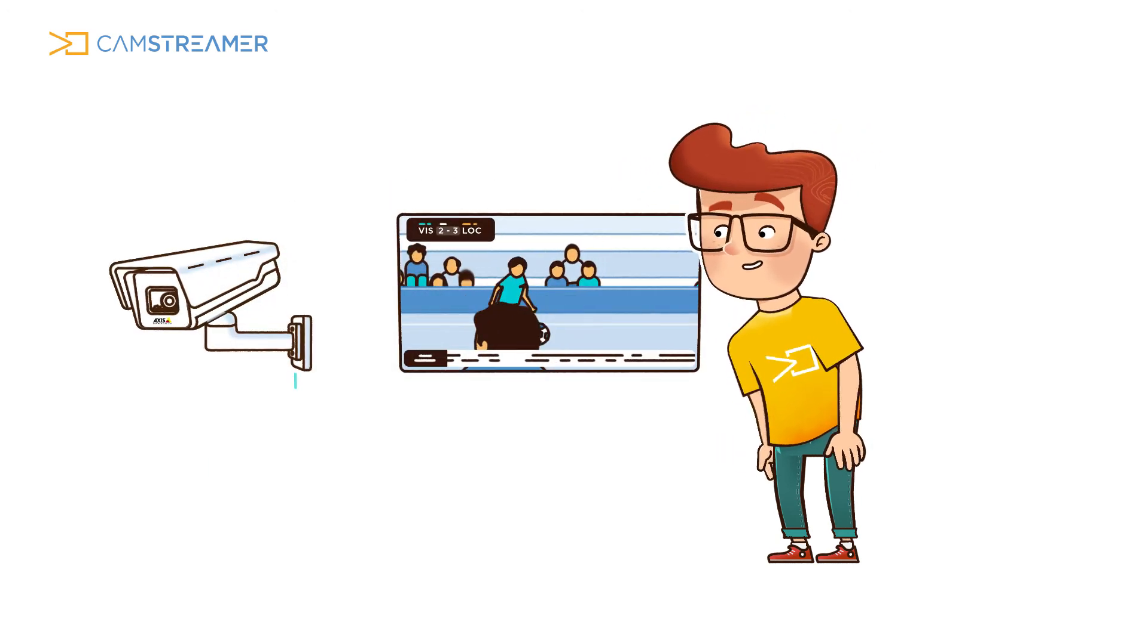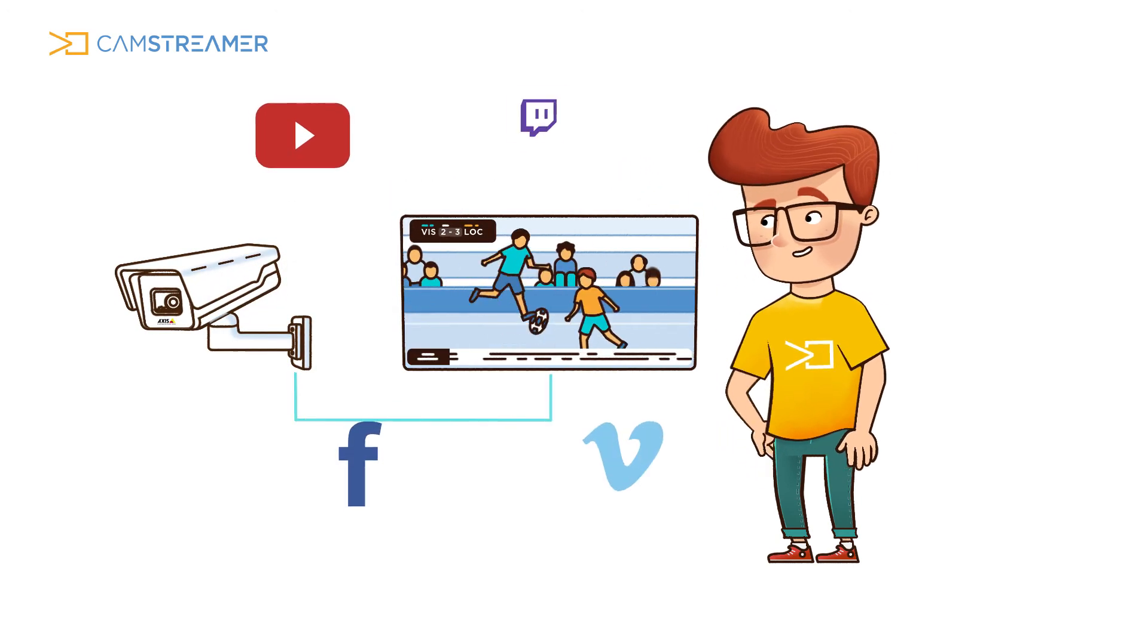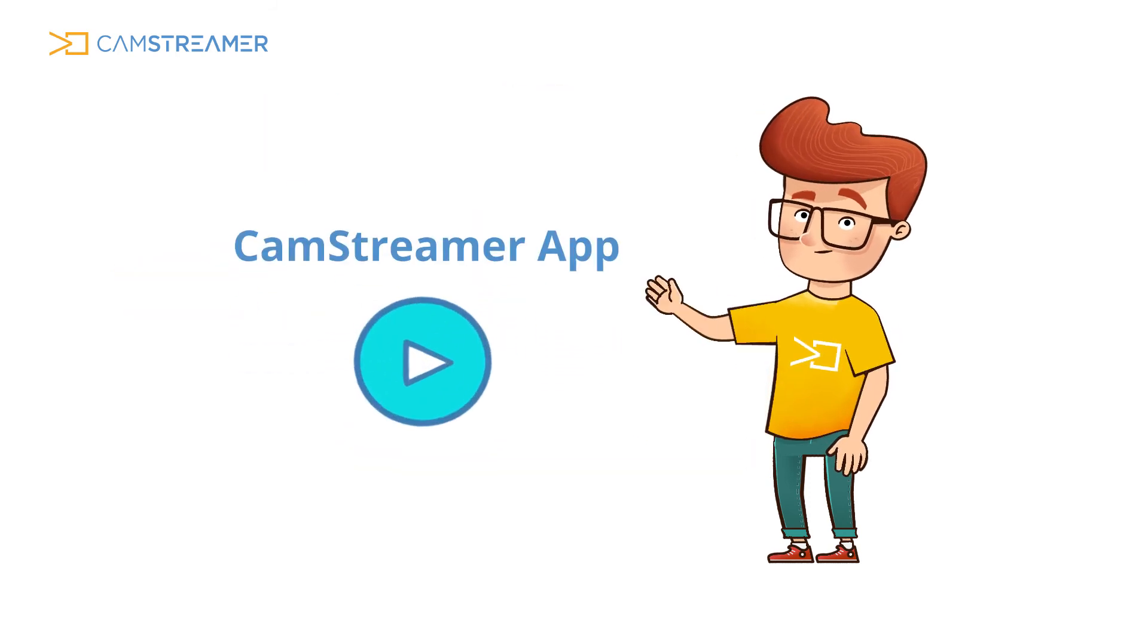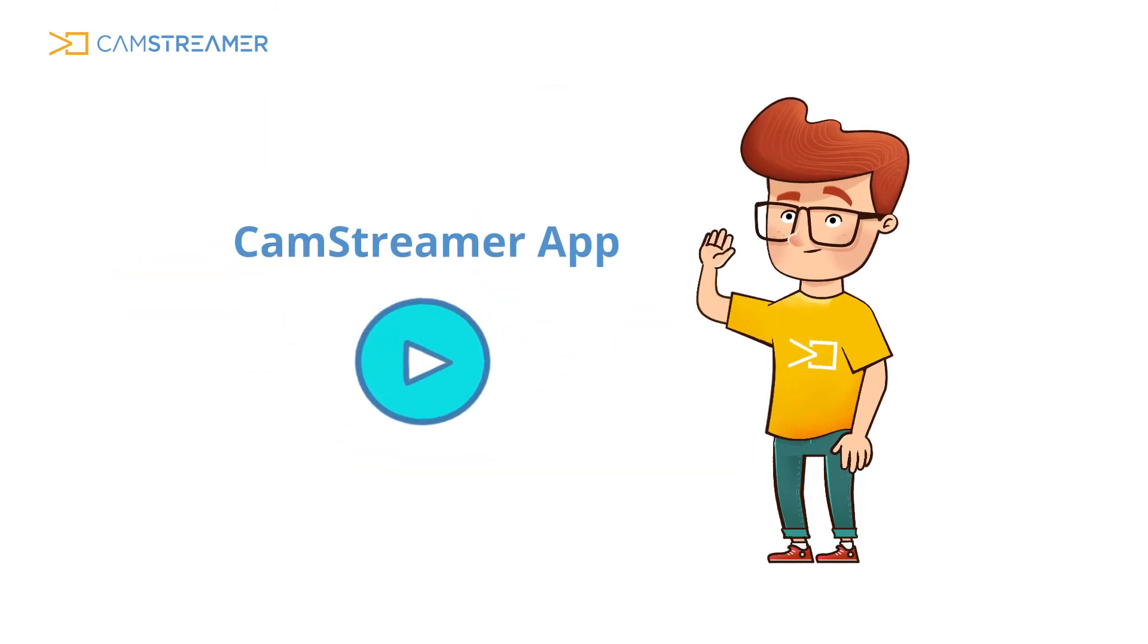If you wonder how to set up streaming on multiple platforms, don't forget to watch our CamStreamer app tutorial.